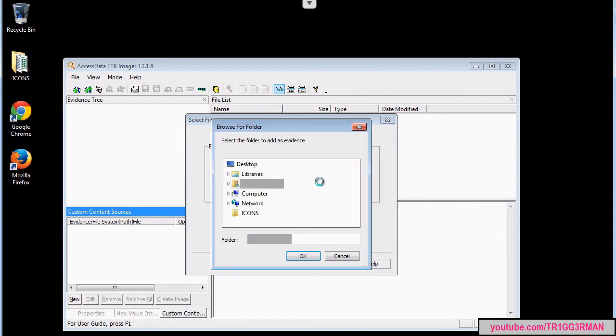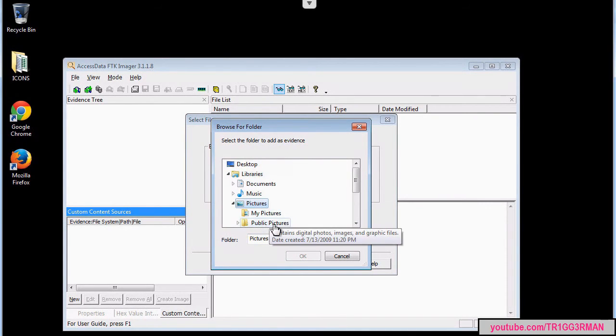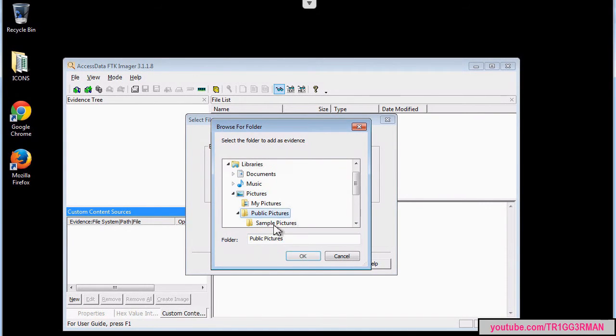We are going to select the folder we want to image, keeping in mind that this is going to be a logical image.